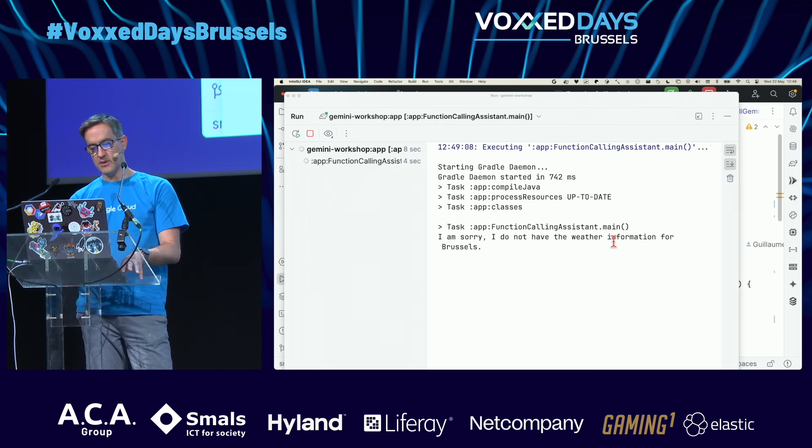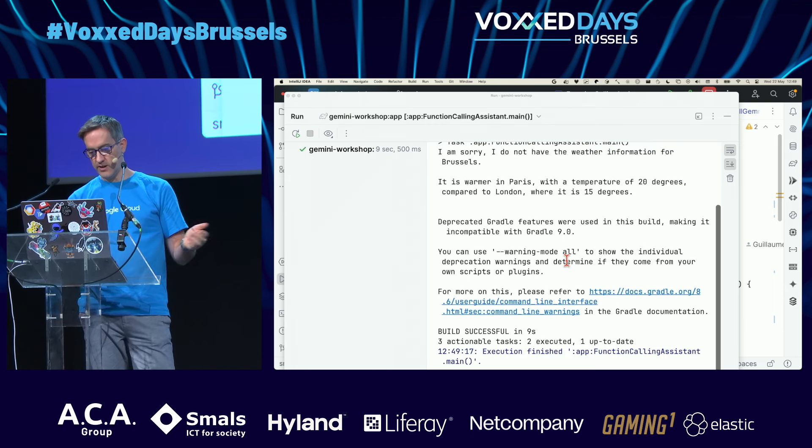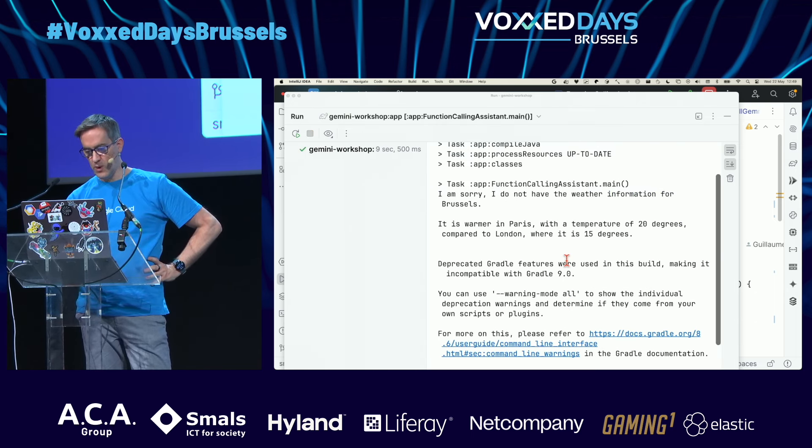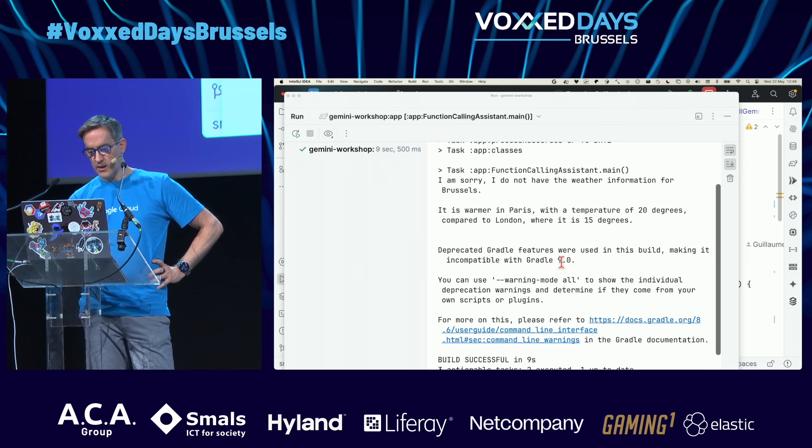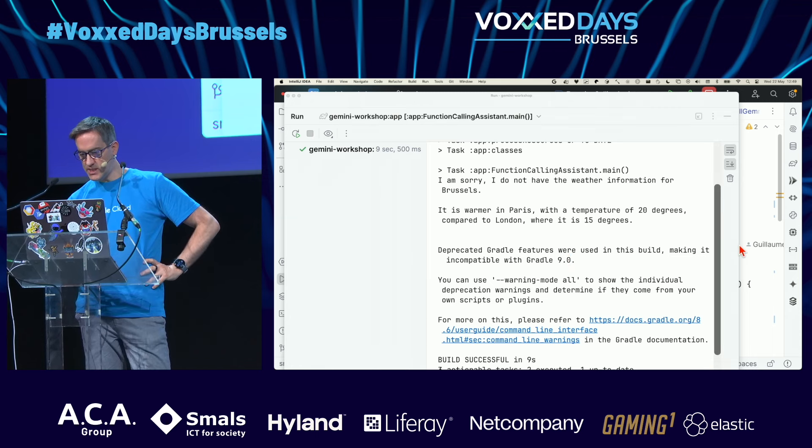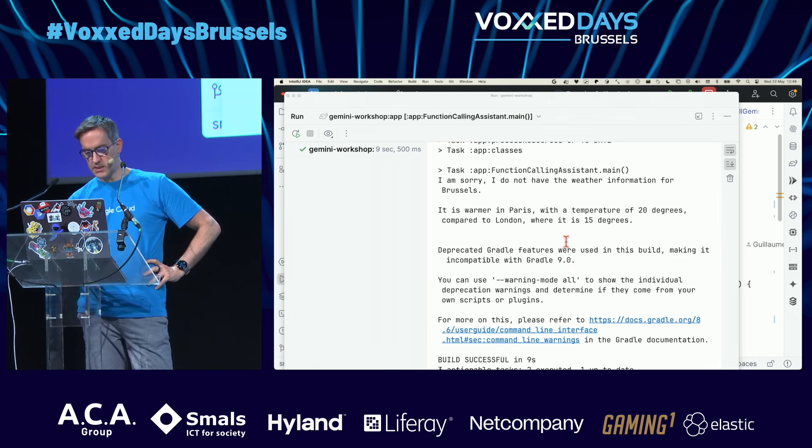One last example — the weather in Brussels is rainy. But the other question is interesting because it shows another advanced aspect of function calling: parallel function calling. I asked: is the weather warmer in London or in Paris?